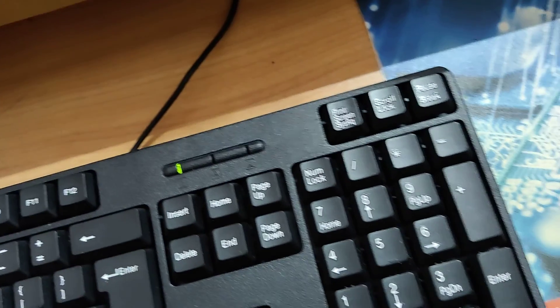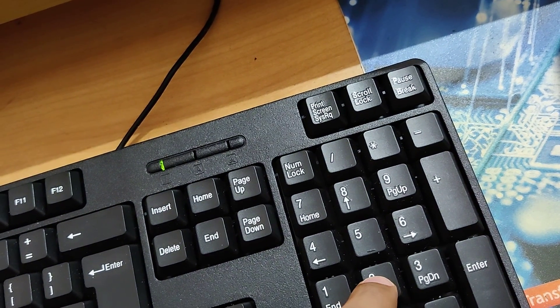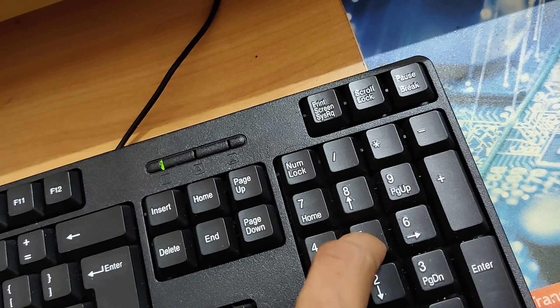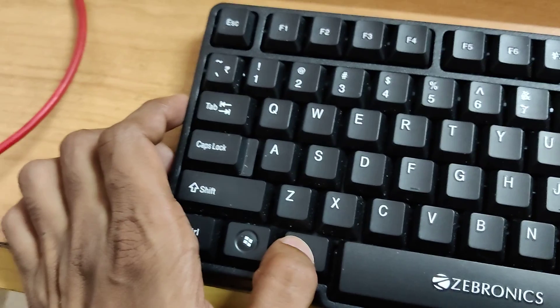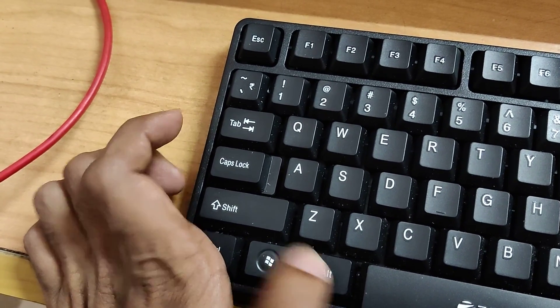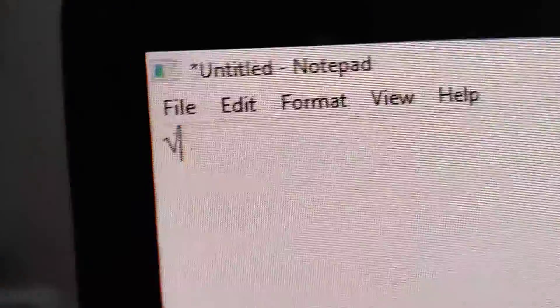Now I'm going to type 251. After that, I'm going to release the finger from the alt key. Now you can see that the square root symbol appears.